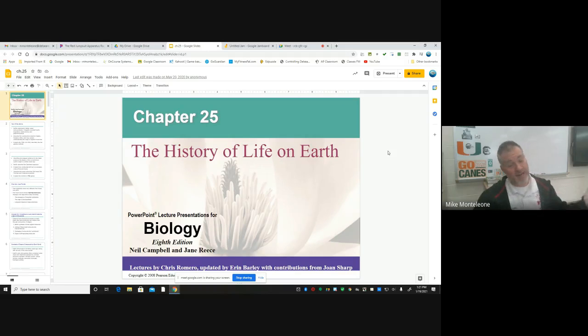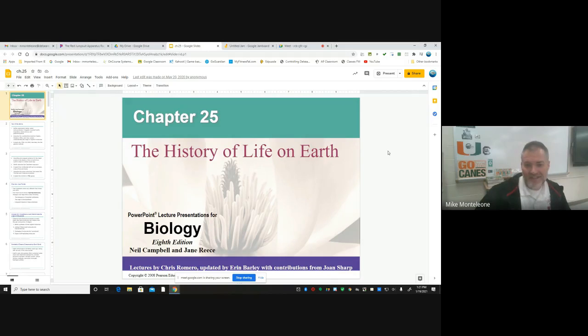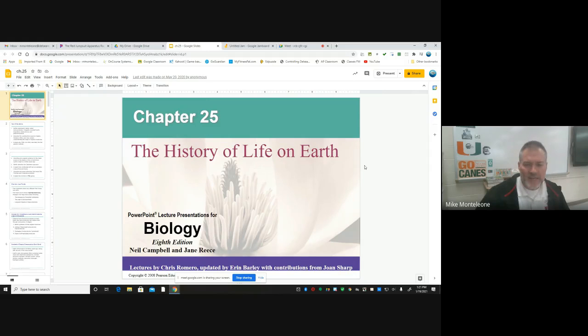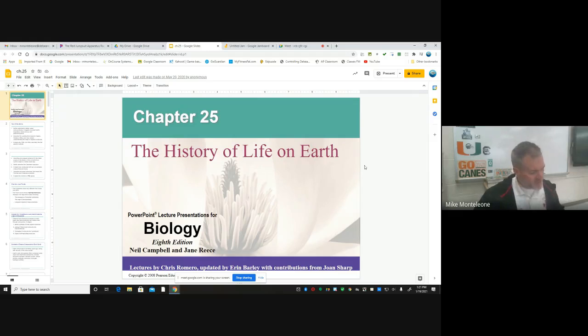This is lightning fast review since you did all this work over the last — geez, I guess it's been like six weeks, maybe. Something like that.